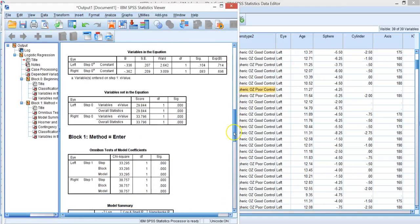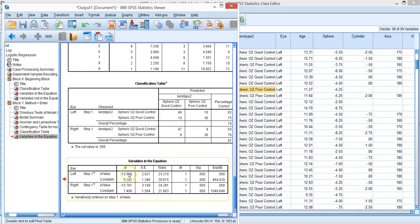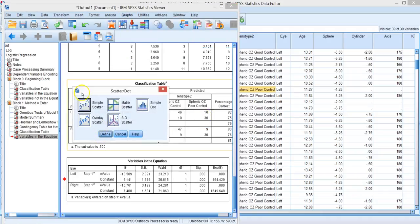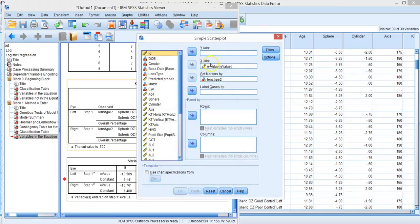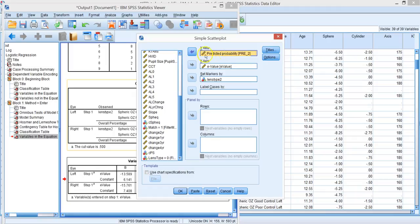Coming down to the results, we have our equation for both the left and the right eye. We see that eccentricity was significant in both, and we have two coefficients which are similar but not identical. Let's look at a graph — we'll do a simple scatter plot and look at the predicted probabilities that the program just computed in this column, with e-value on the x-axis.